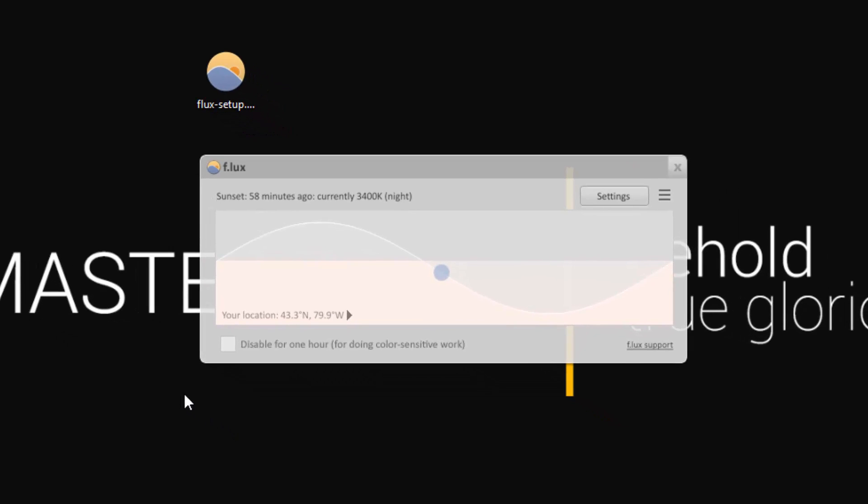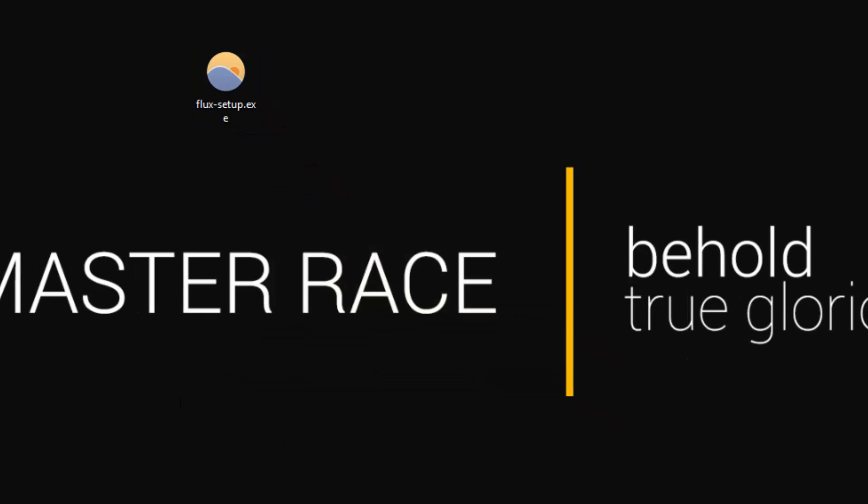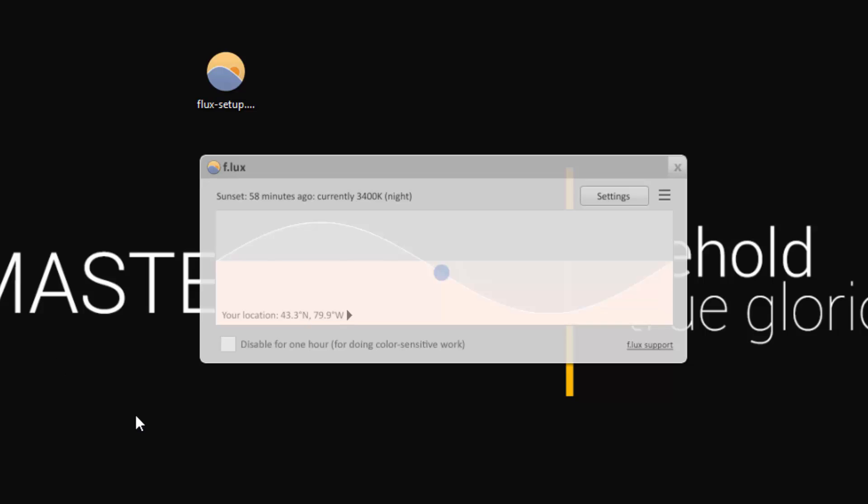It will adjust if it needs to and that is pretty much it. So the program will work by itself from now on. Basically after sunset it will tint itself and then it will untint as the sun comes back up again.